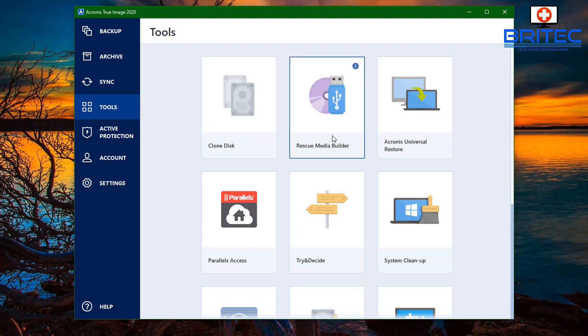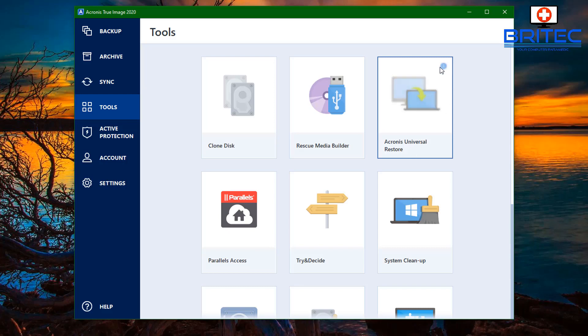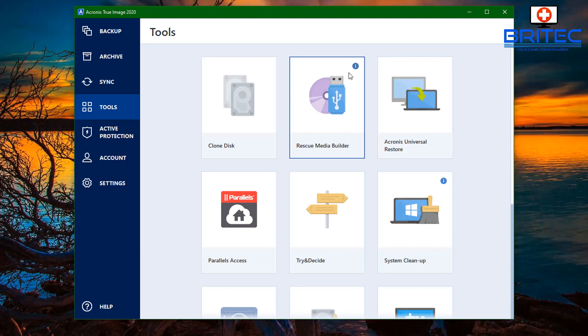In the tools section here we've got clone disk and we've got rescue media builder. Rescue media builder is a really important part of backing up and also restoring data, because if your PC becomes non-bootable you can use the rescue media builder to help restore your data or even back up your data from that location. You've got these little information tabs which give you information. You can see here rescue media create a bootable media so that you can recover your computer when it becomes unbootable.